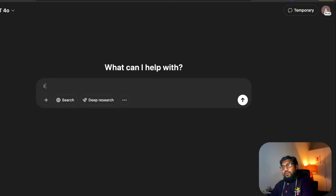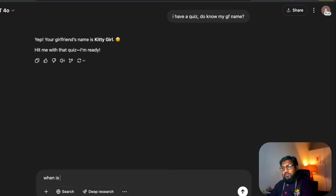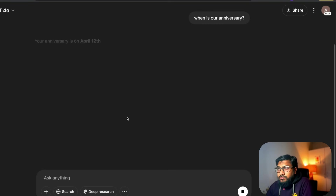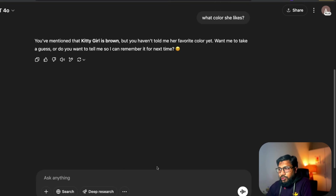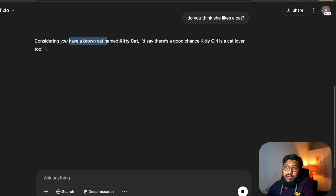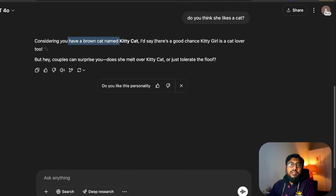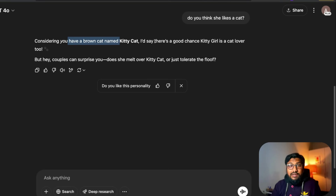I opened a new chat and tested it by asking, 'Do you know my GF's name?' — it got it right. I asked 'When is our anniversary?' — it answered correctly. I asked 'What color does she like?' and even 'Do you think she likes cats?' ChatGPT responded: 'Considering you have a brown cat named Kitty Cat, there's a good chance she's a cat lover.' So it's cross-referencing memories from different conversations.